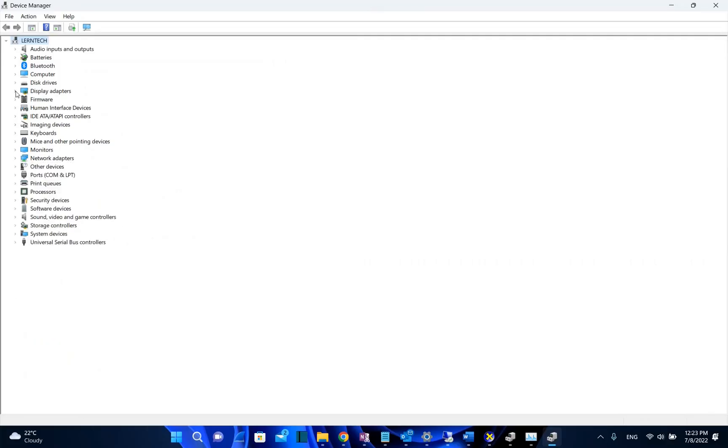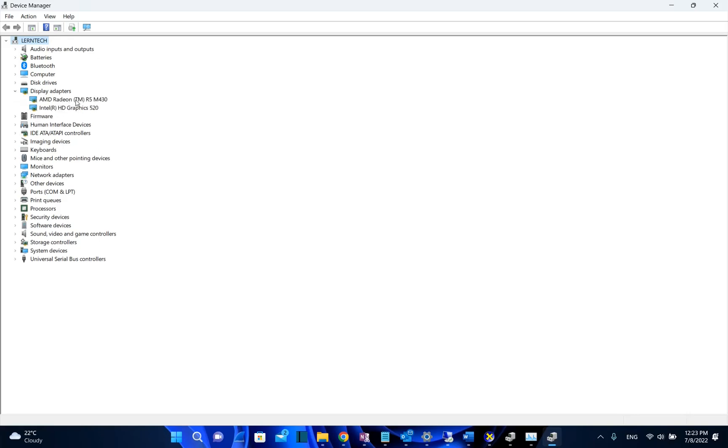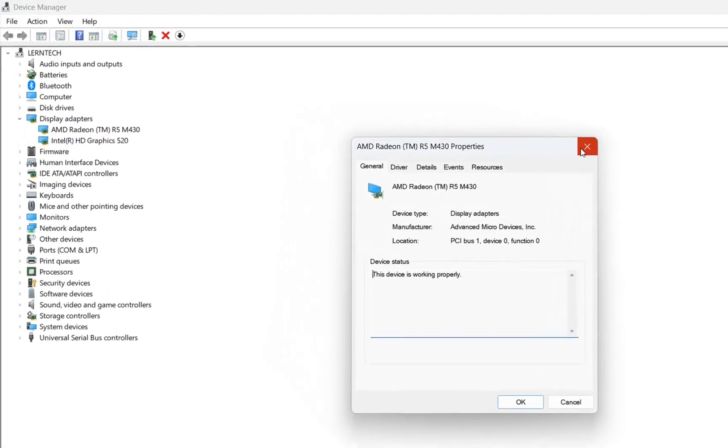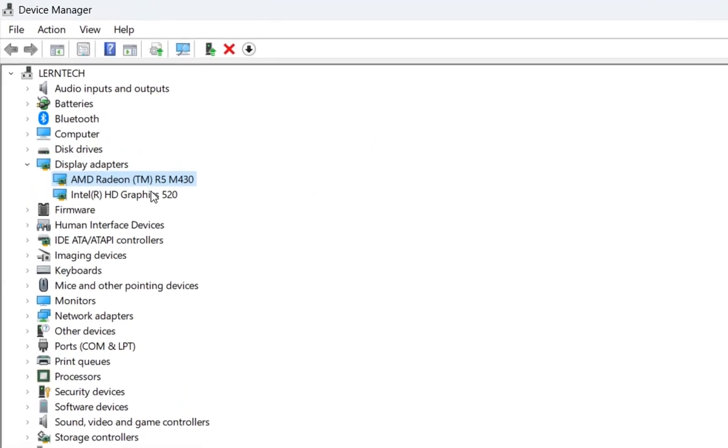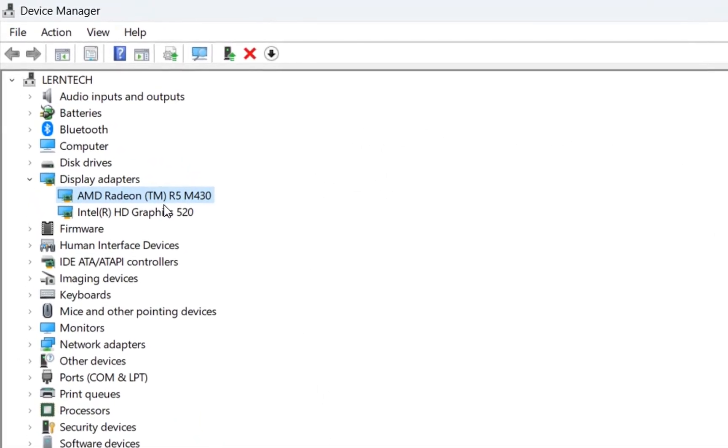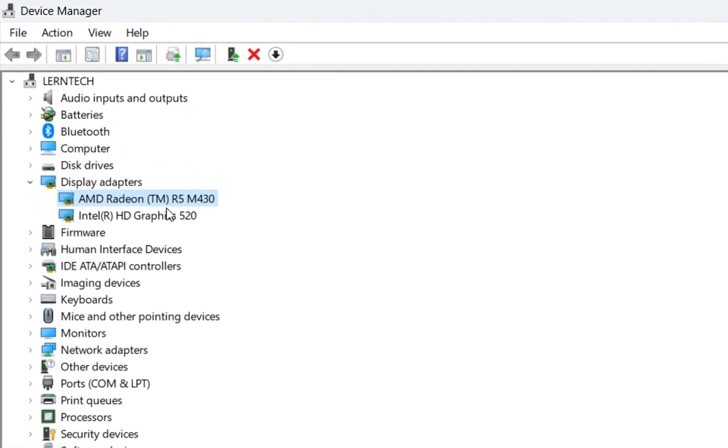Then we need to go over display adapters and over here we can see the graphics cards that my computer is using. In my case it's AMD and Intel, but from here we cannot find out which one of these is a dedicated GPU for my computer.